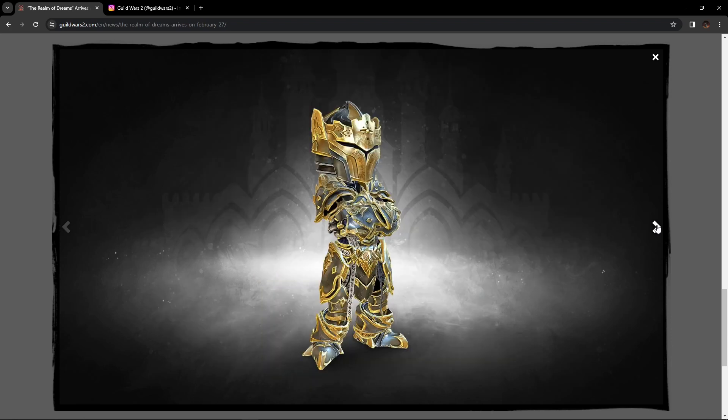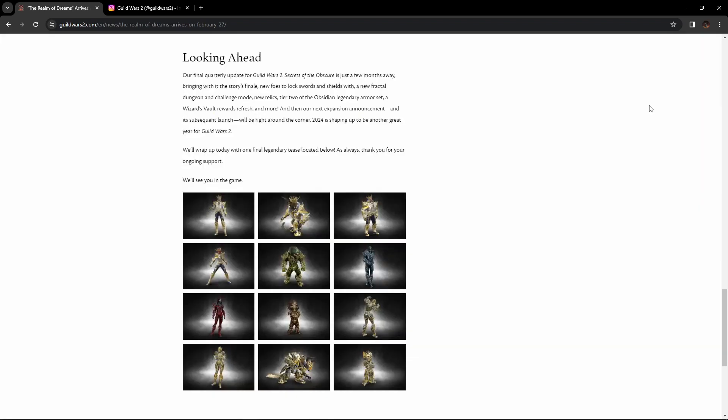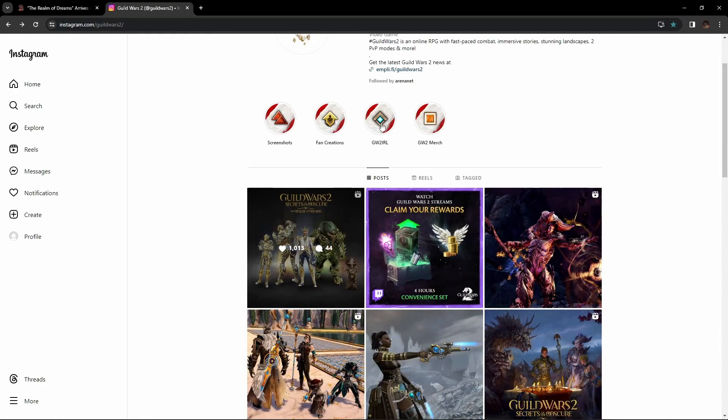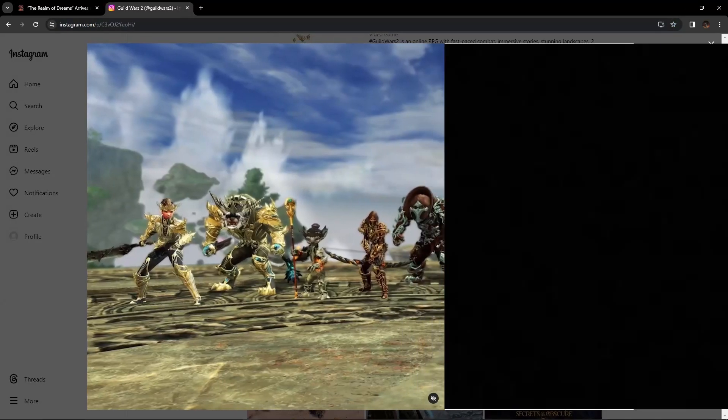These look fantastic. This was really exciting, and then today on the Guild Wars 2 Instagram page they dropped a little bit more.